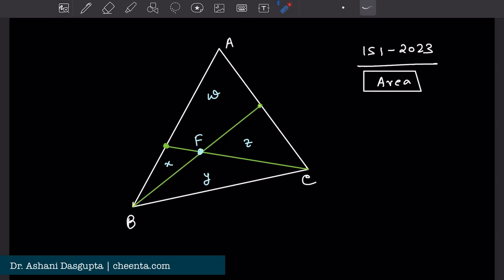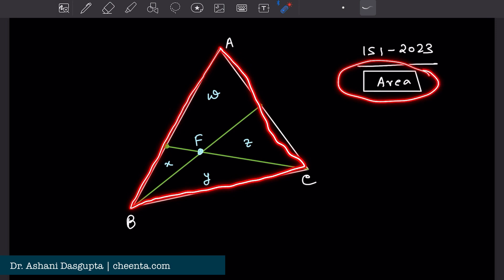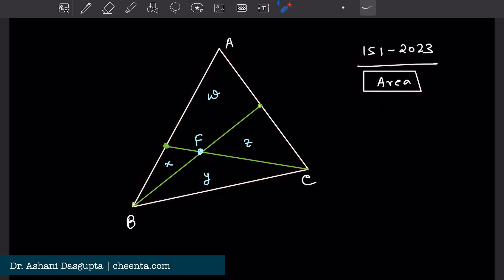I really like this problem. It uses very elementary notions from geometry and area, but you have to really think about it. Let me tell you what the problem says.